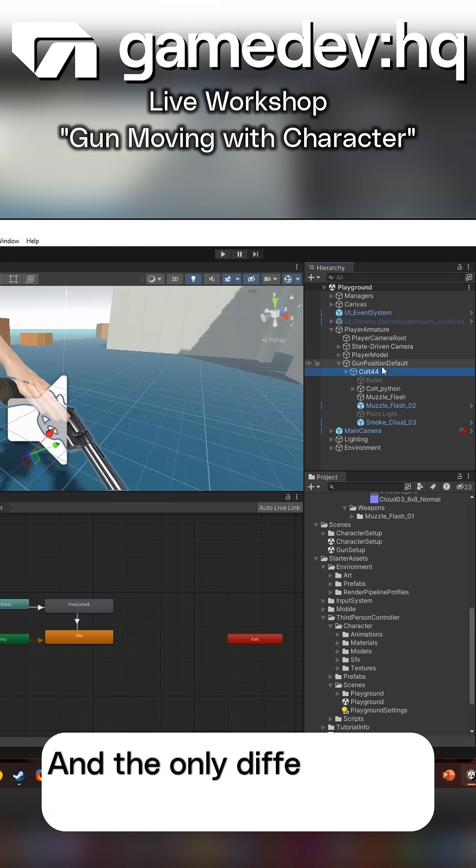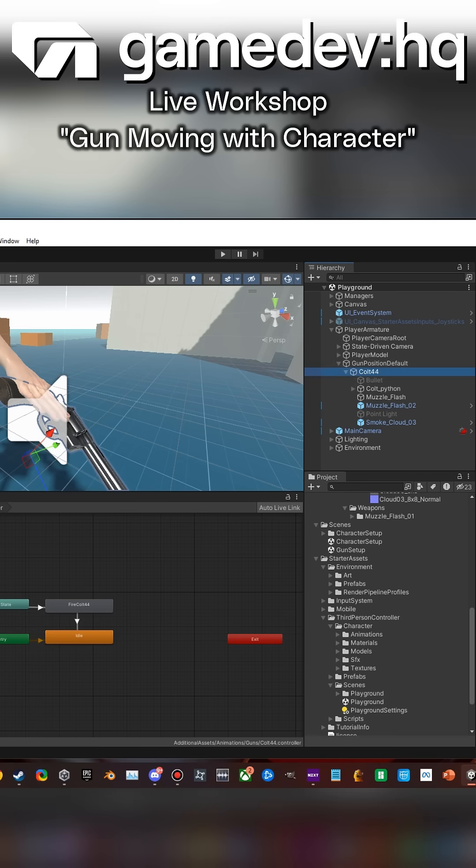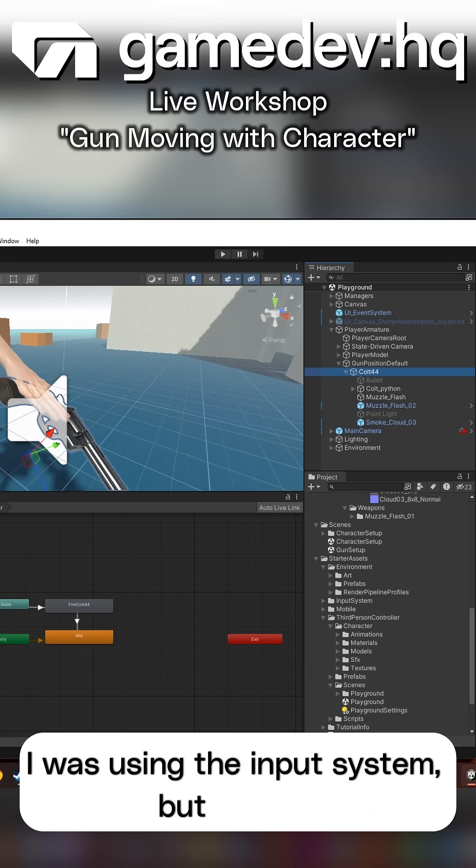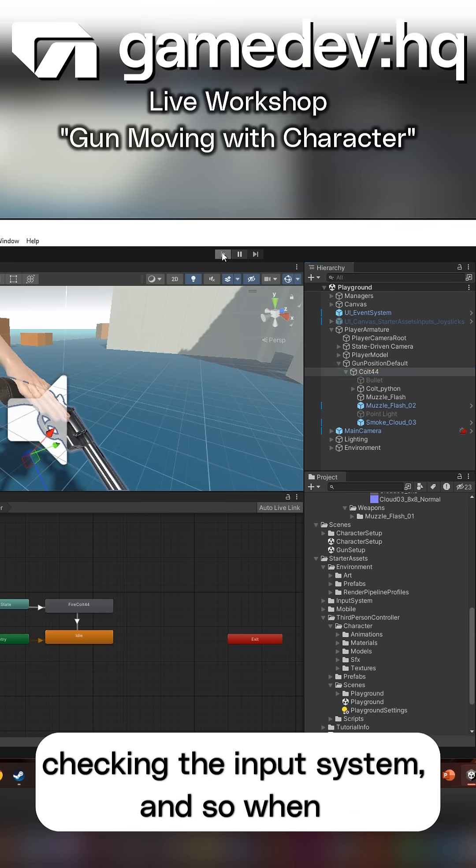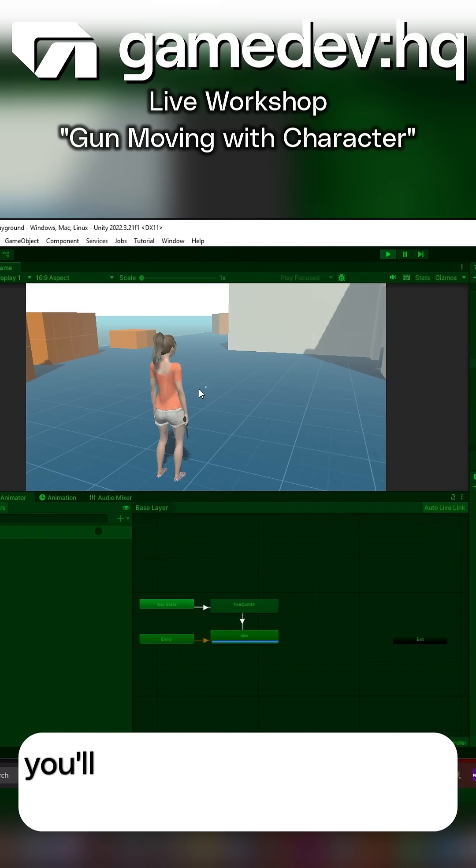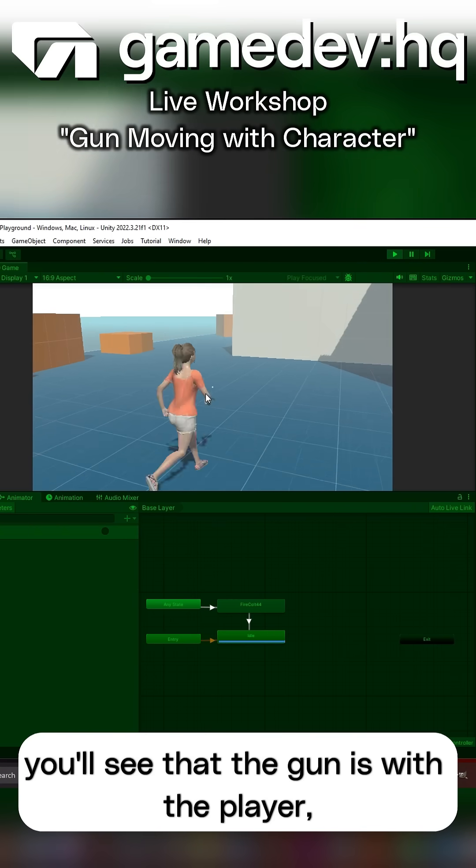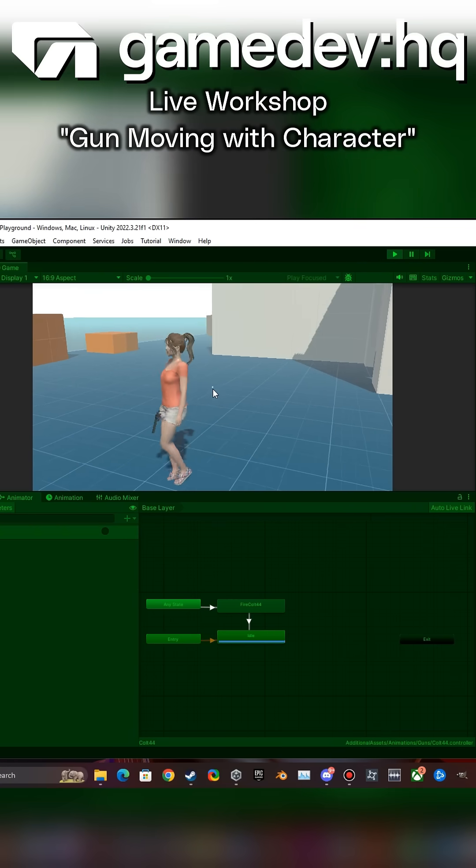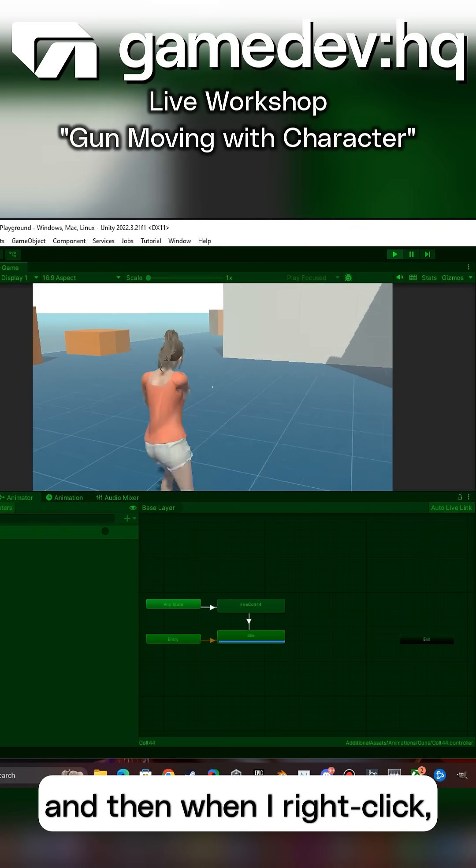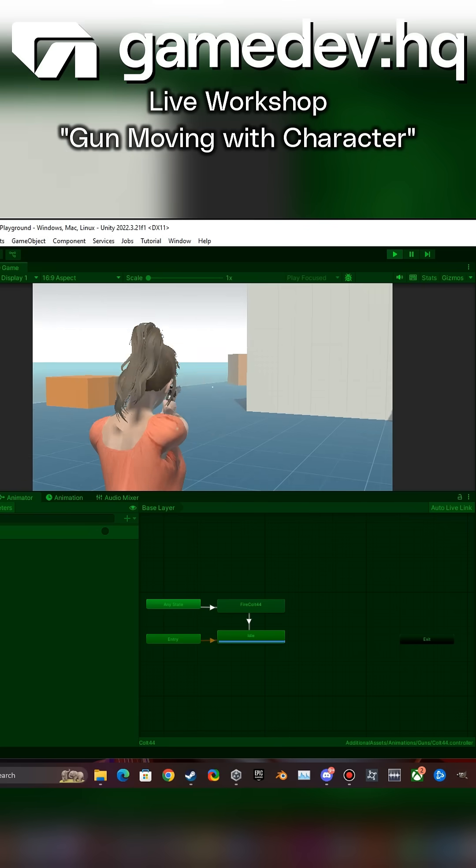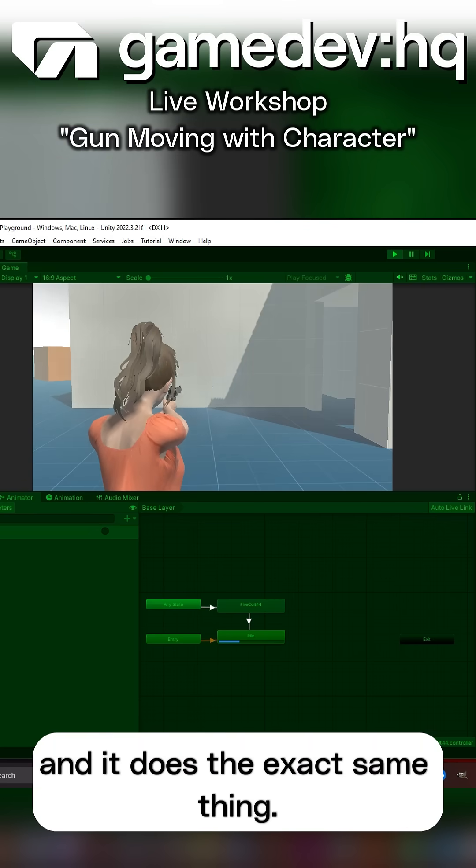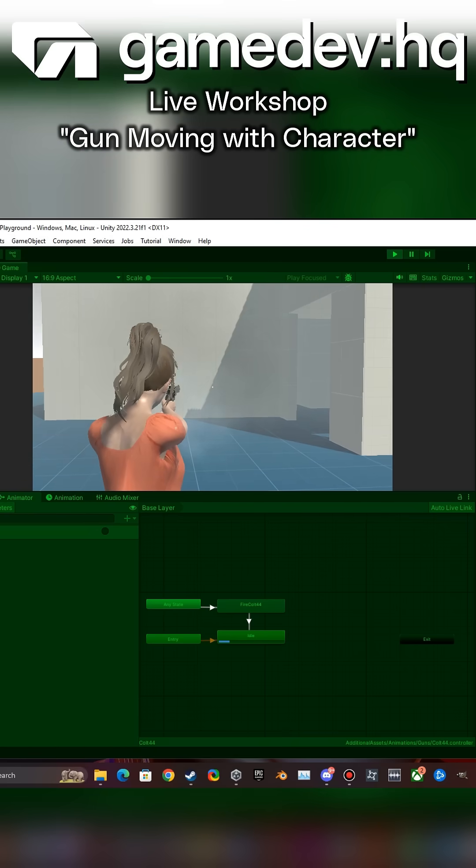The only difference is I was using left click with the input system, but it's just checking the input system. So when I press play, you'll see that the gun is with the player. Then when I right click, you'll see it lifts it up and it does the same thing.